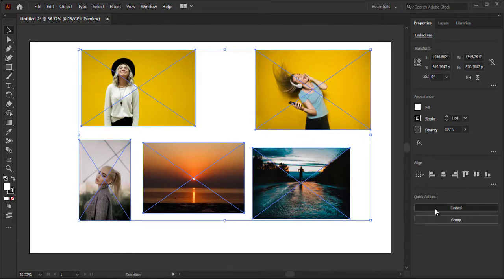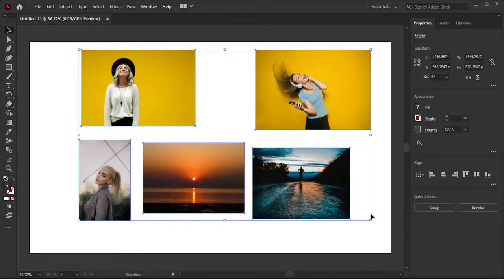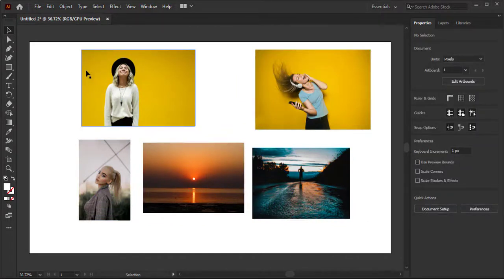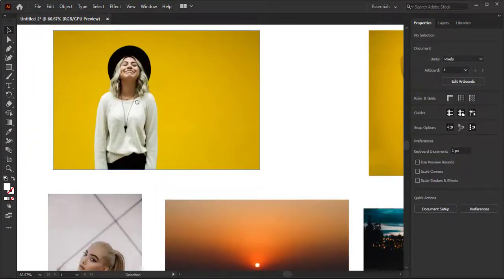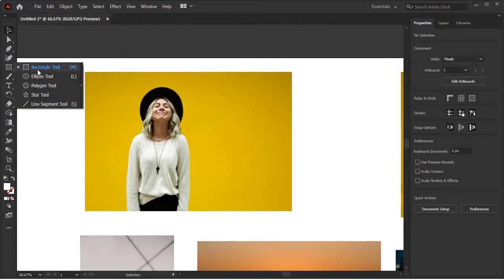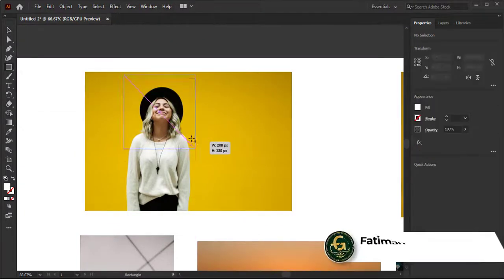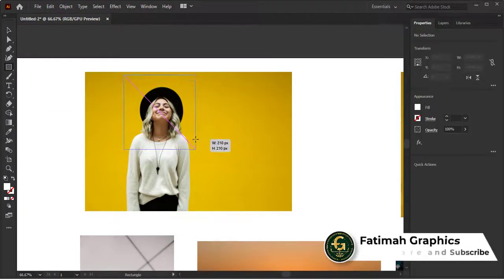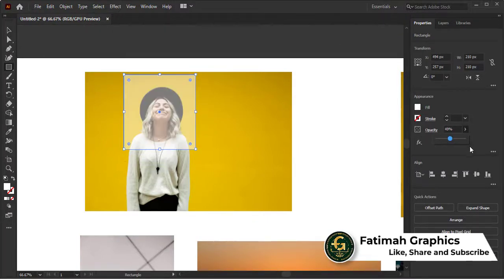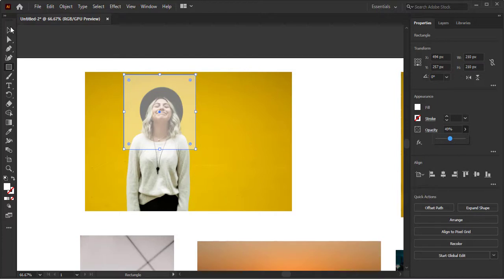Let's start with first image which is here. Now I want to clip this image in a shape. Select any shape whatever you want. I'm creating the shape. I am decreasing its opacity around 40 percent.